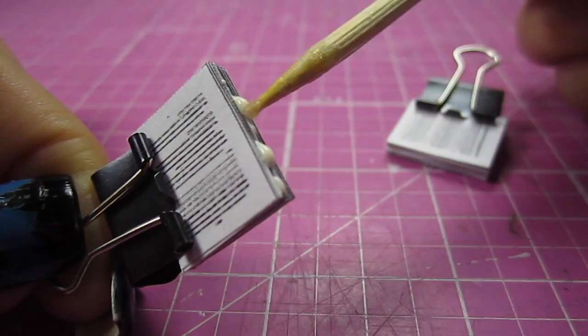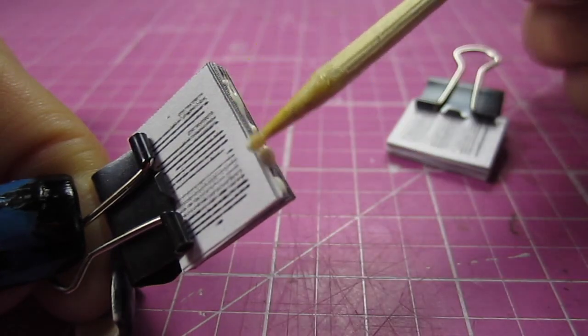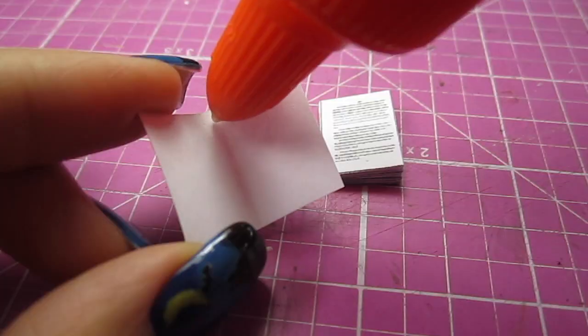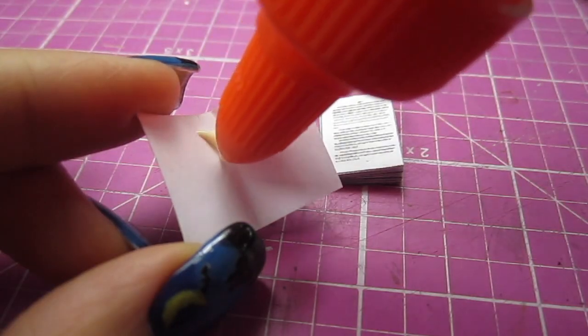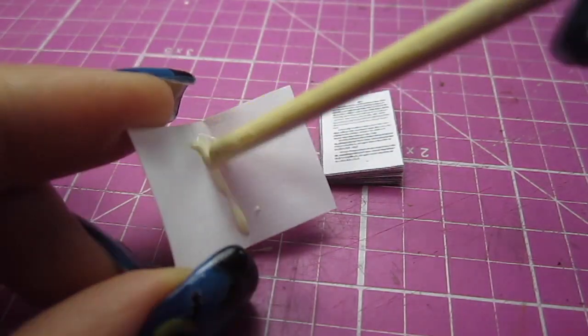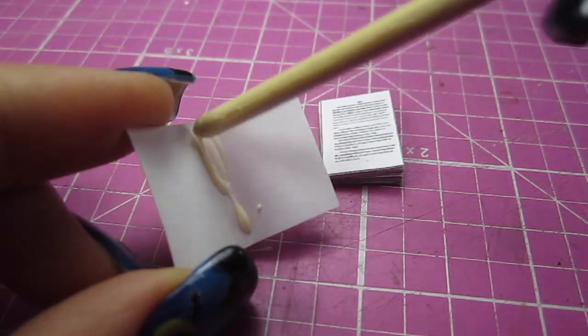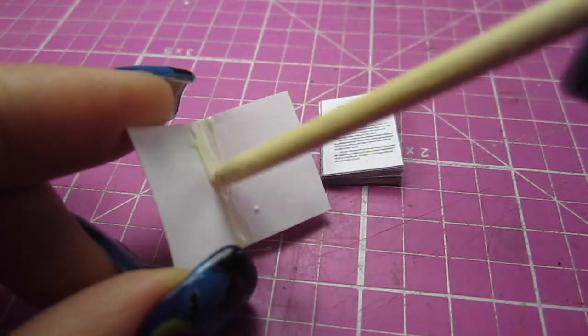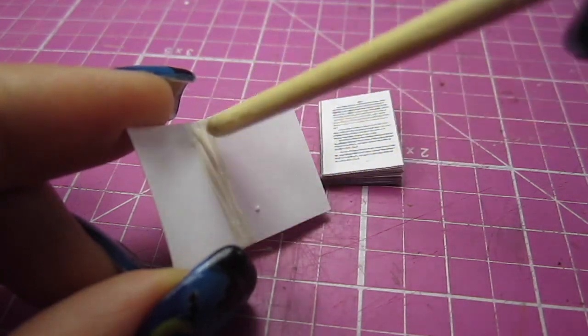Then you just need to add some glue to one edge of the stack. This will hold the stack together. Add some glue to the spine of the book cover, spread it out, and then add your stack of pages.